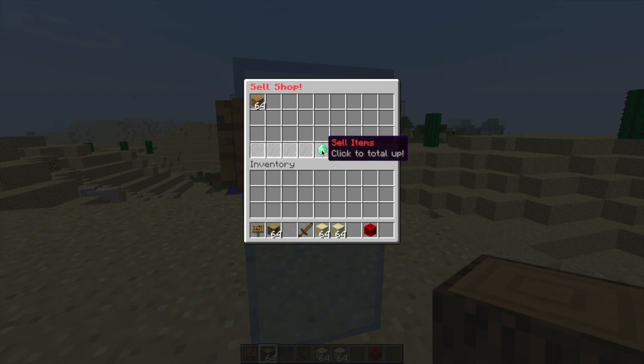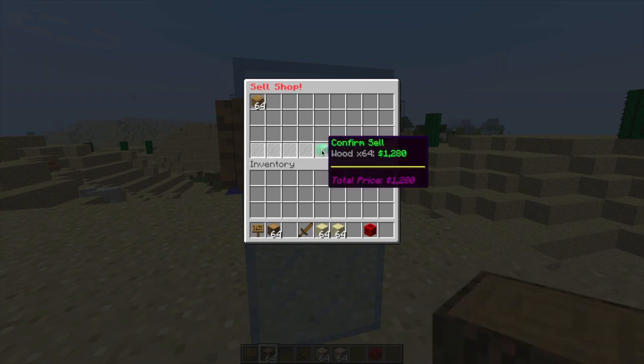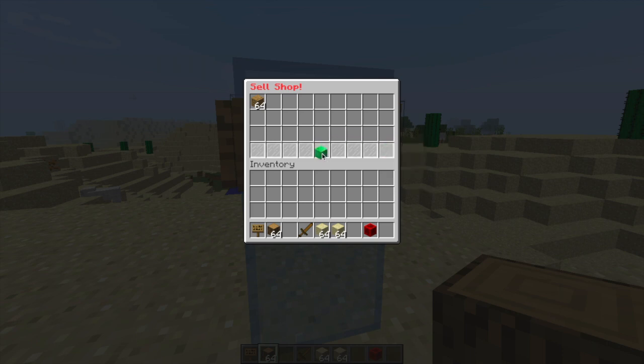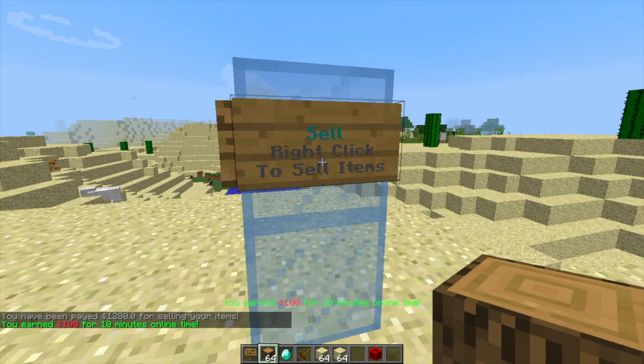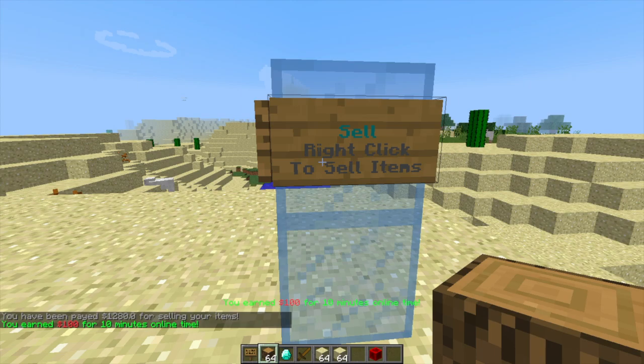Now this won't sell it, it will give us the total and it will say 64 wood is worth $1,280 and then we can click the emerald block to confirm and it will sell which is really awesome.